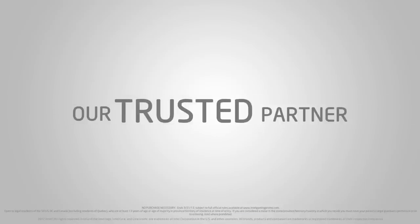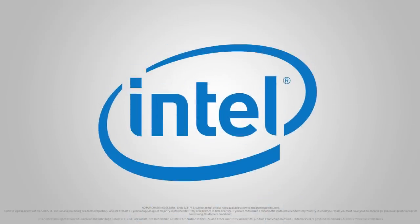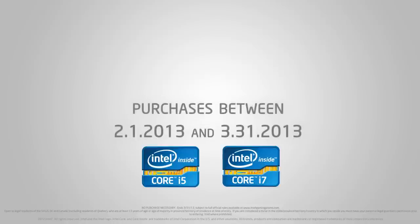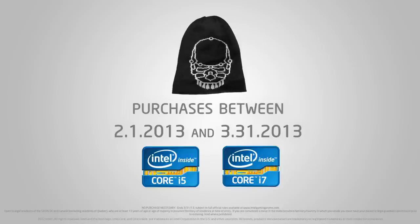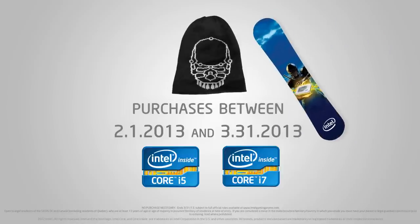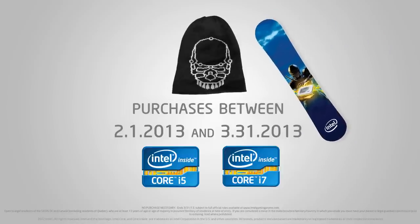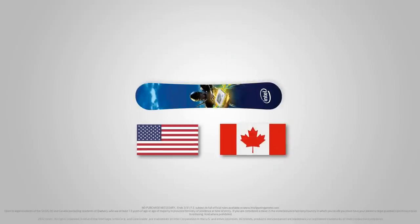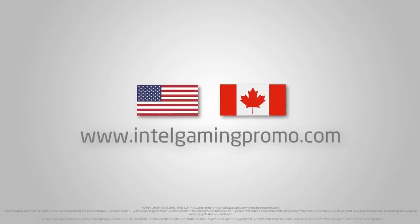This video is brought to you by our trusted partner Intel. For a limited time only with the purchase of any unlocked Core i5 or Core i7 Intel CPU, get a free Intel beanie with a chance to win an Intel snowboard. Valid for Canadian and US customers only, some restrictions apply. For complete details visit IntelGamingPromo.com